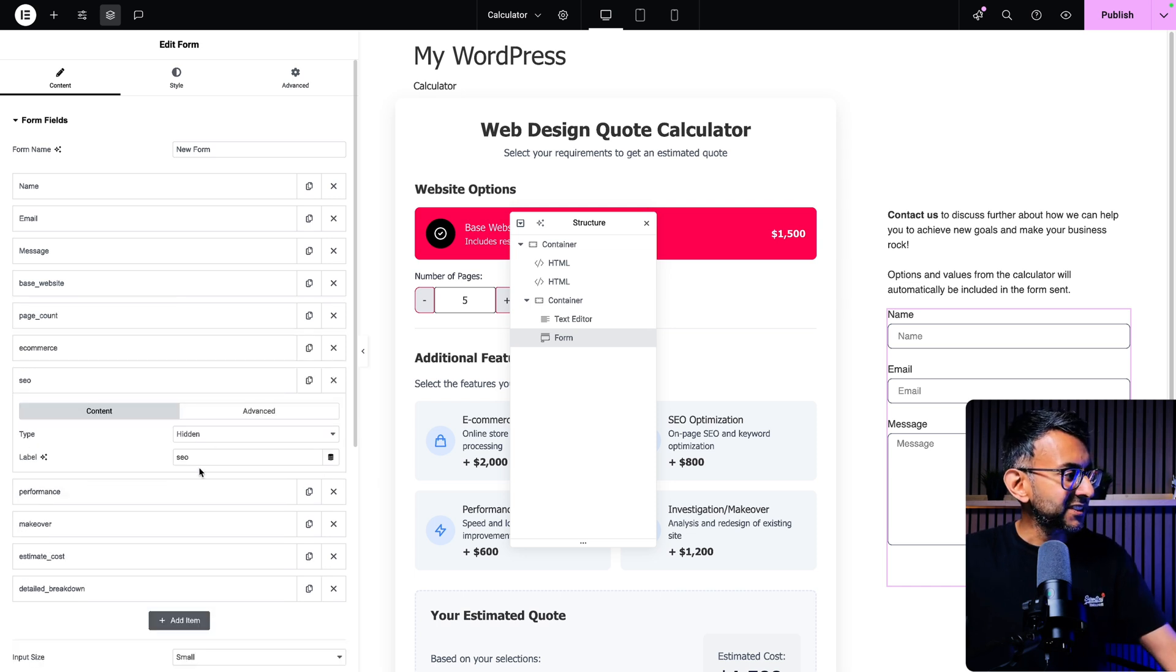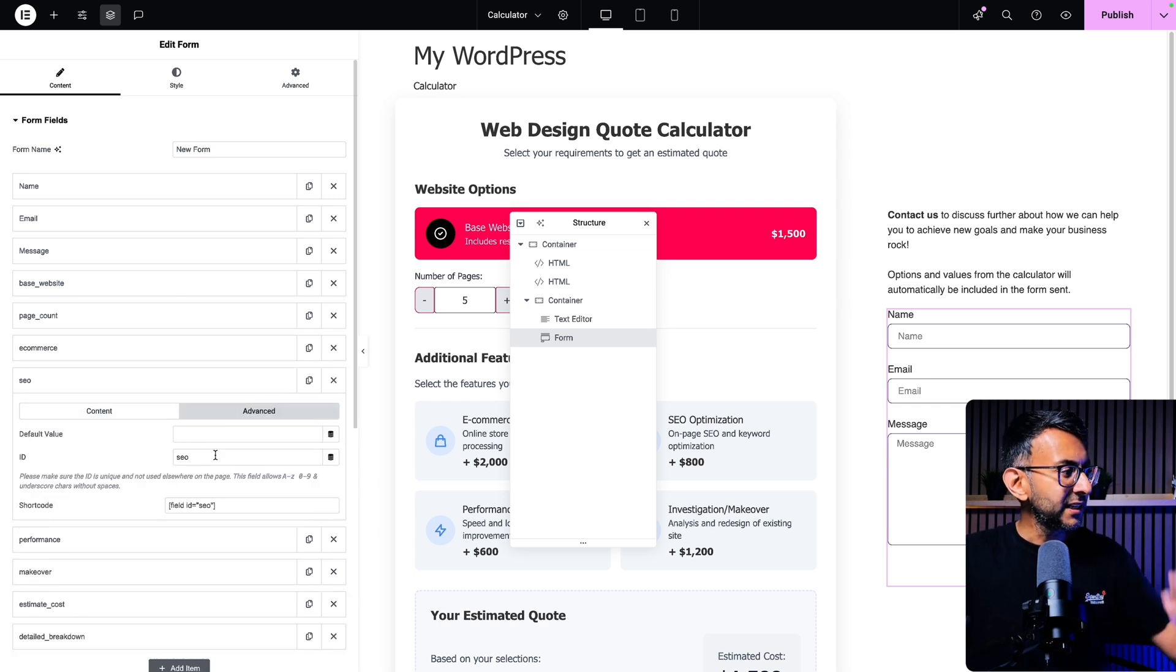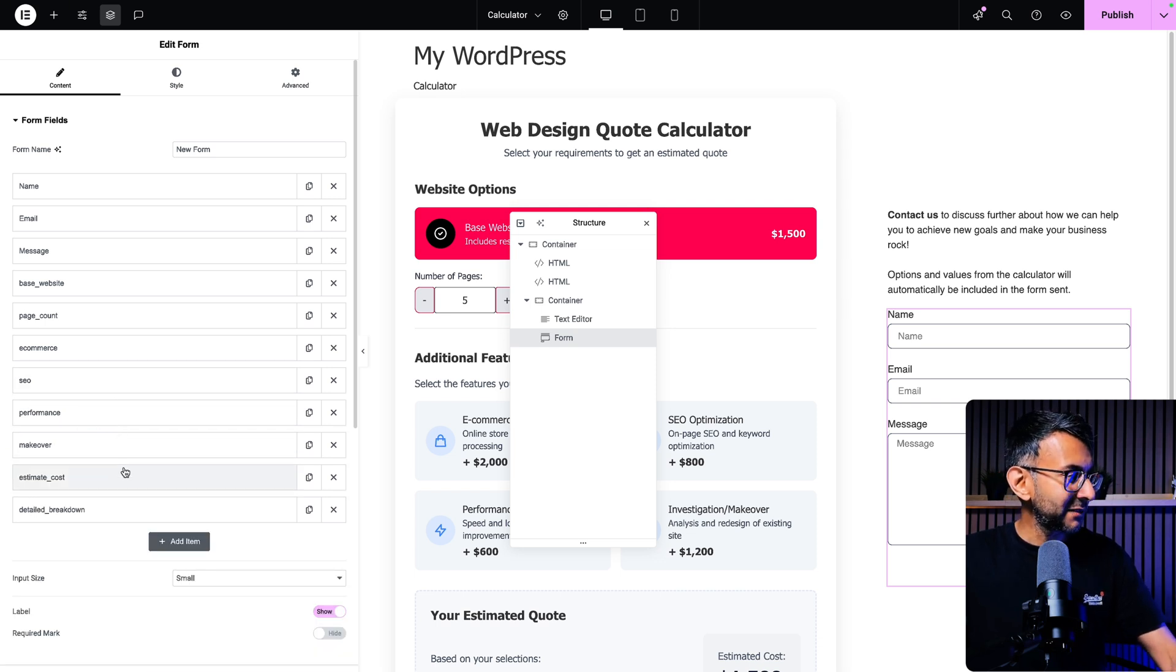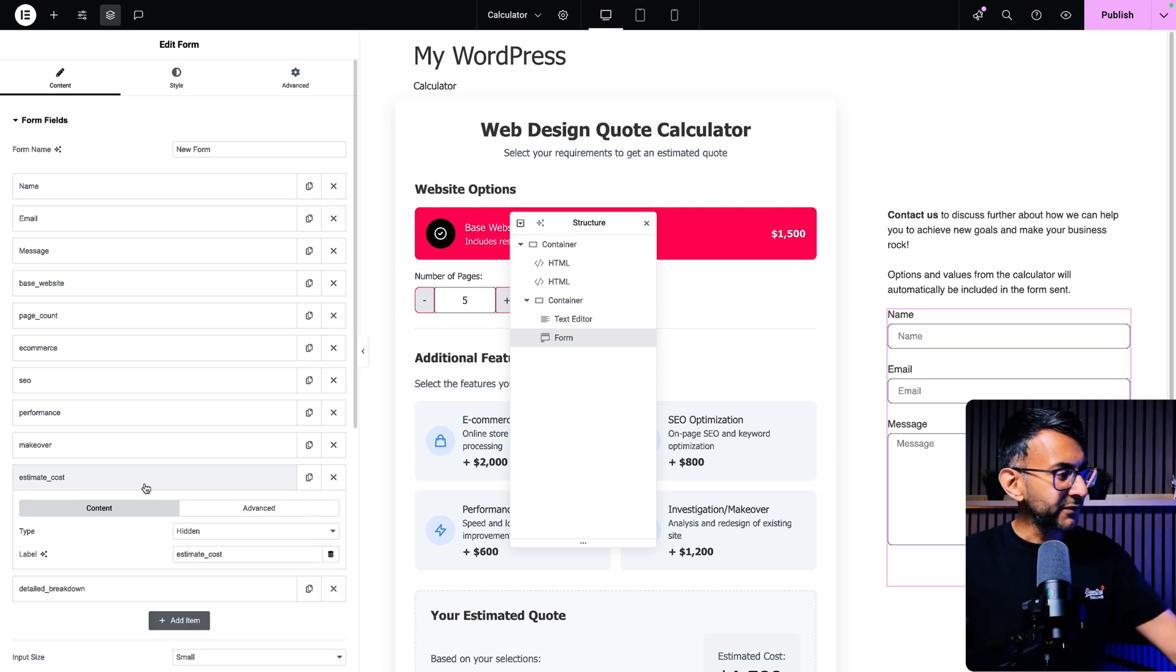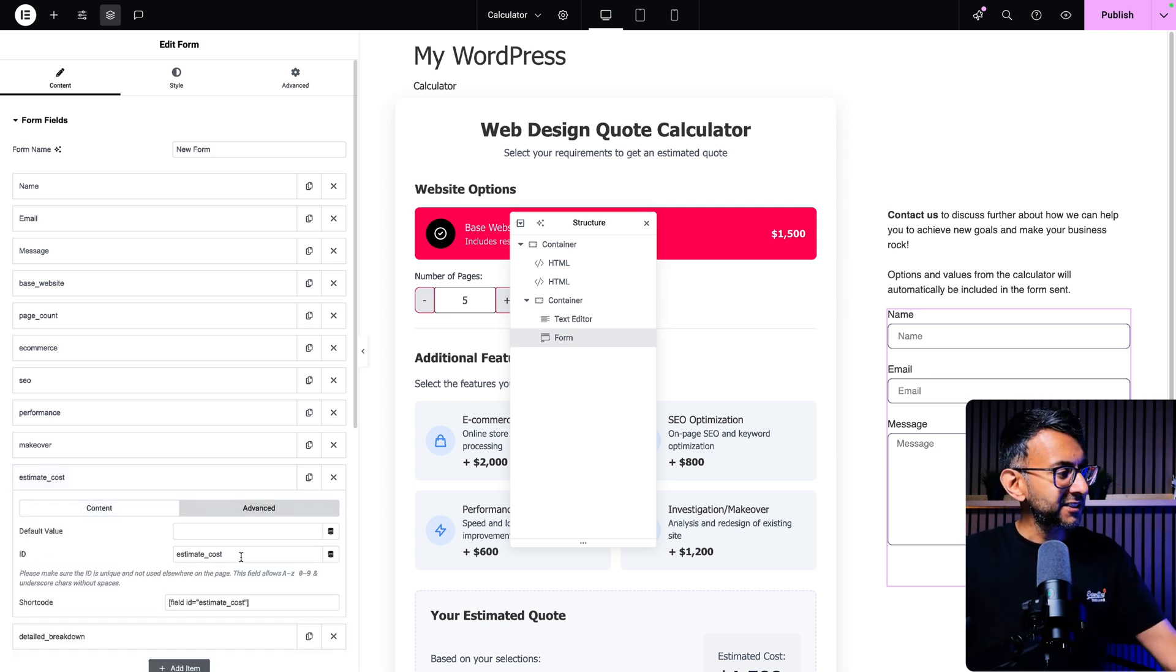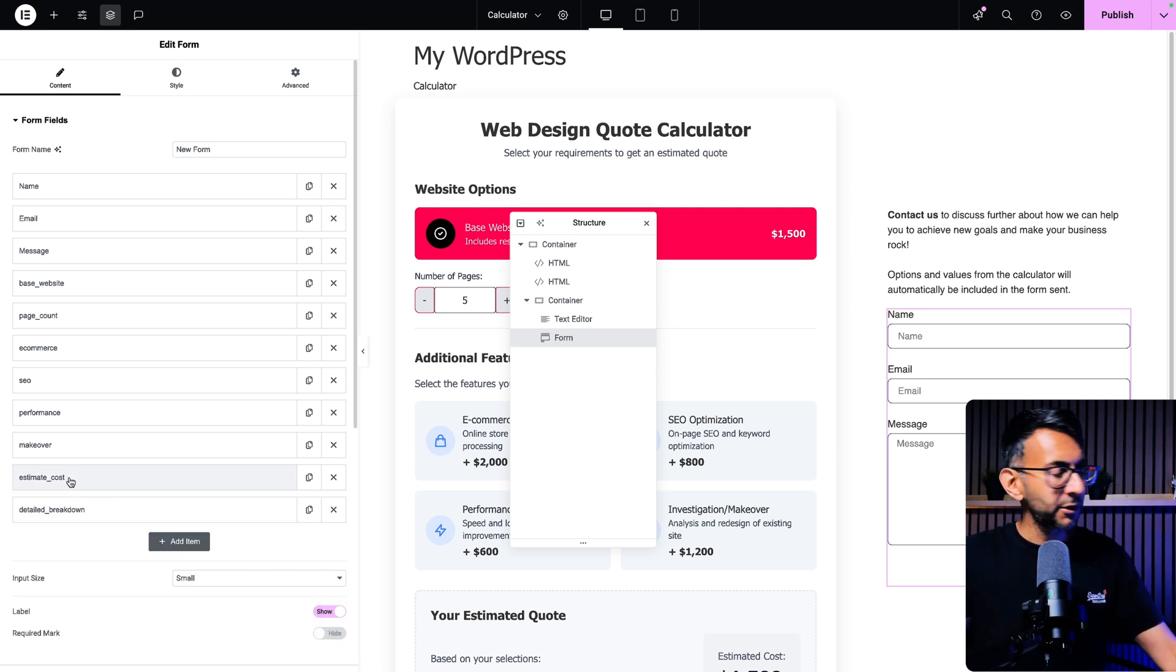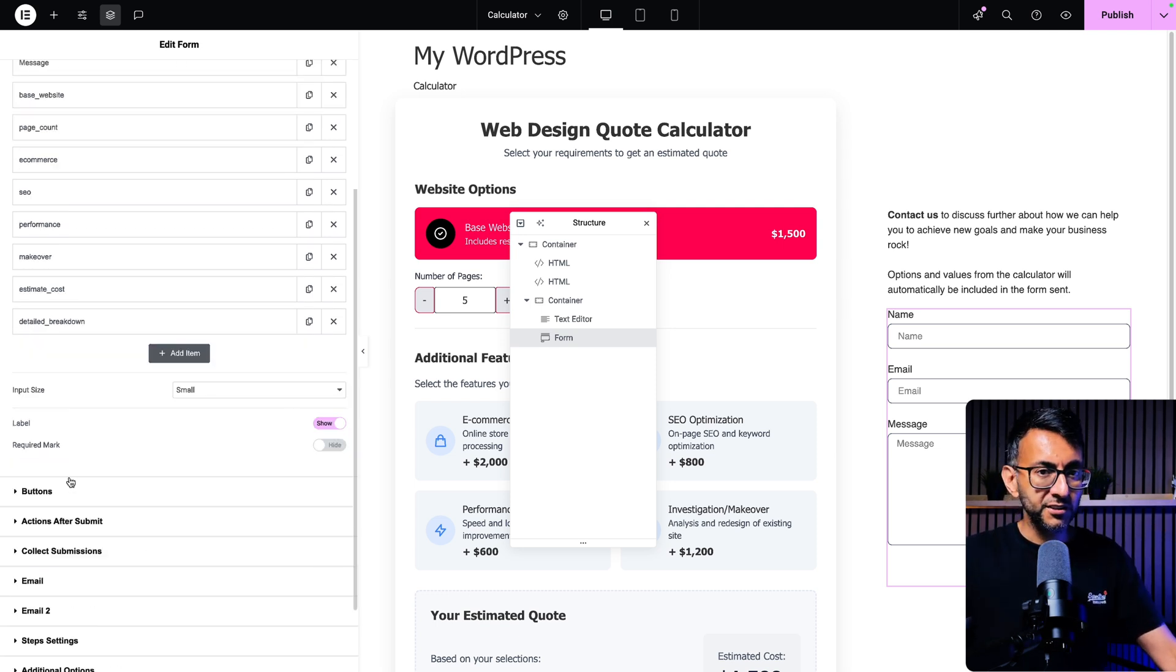If we go to SEO, the label is SEO and the ID is SEO as well. You got to make sure you do a one-to-one relationship here. So if I've called it estimate cost, the advanced tab is also estimate cost.